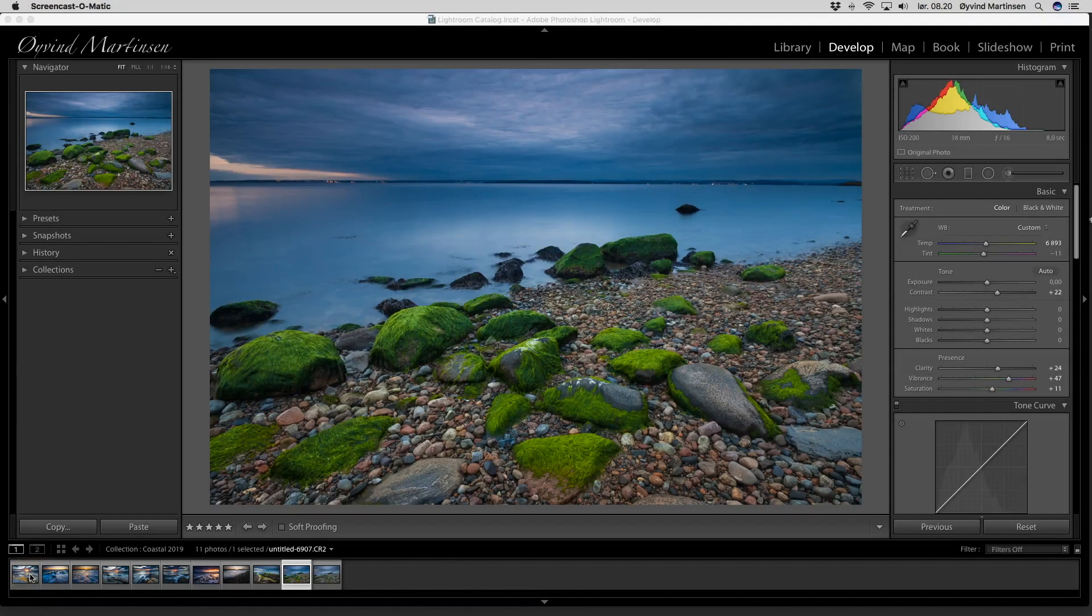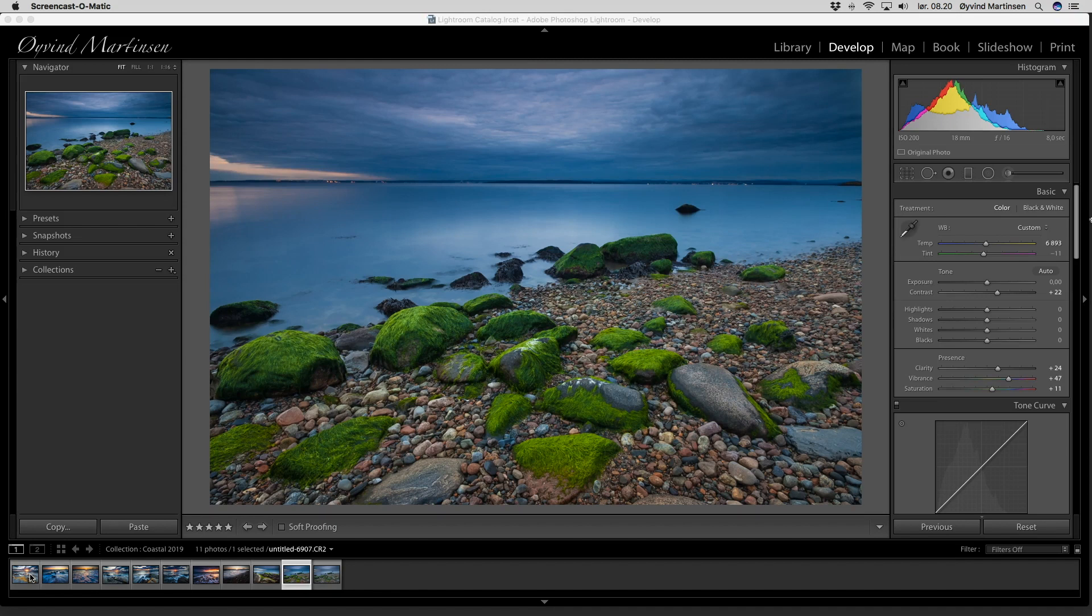Hi everyone, it's Evi Martinsson here and welcome to this Adobe Lightroom session. We're going to go through the develop module and here I have a coastal landscape photograph with green seagrass in the foreground and dark dramatic skies.